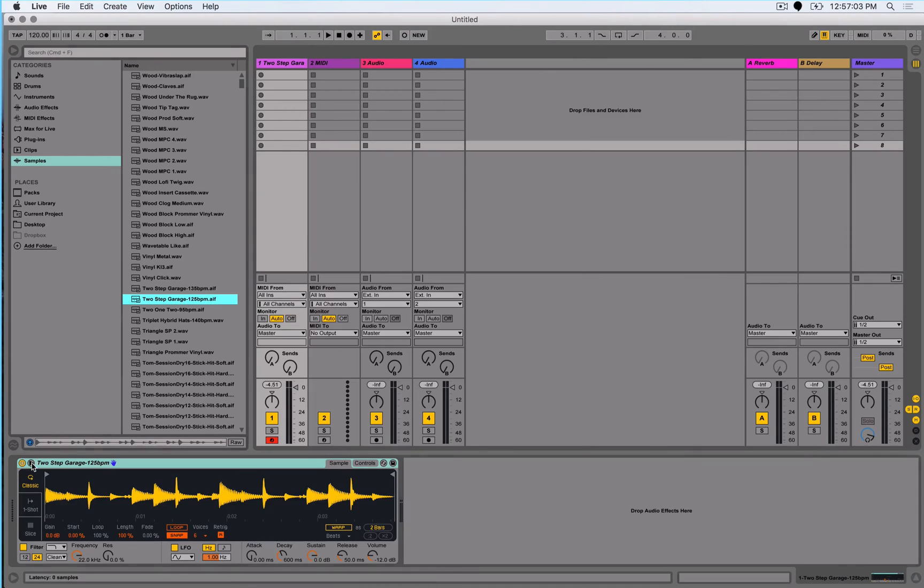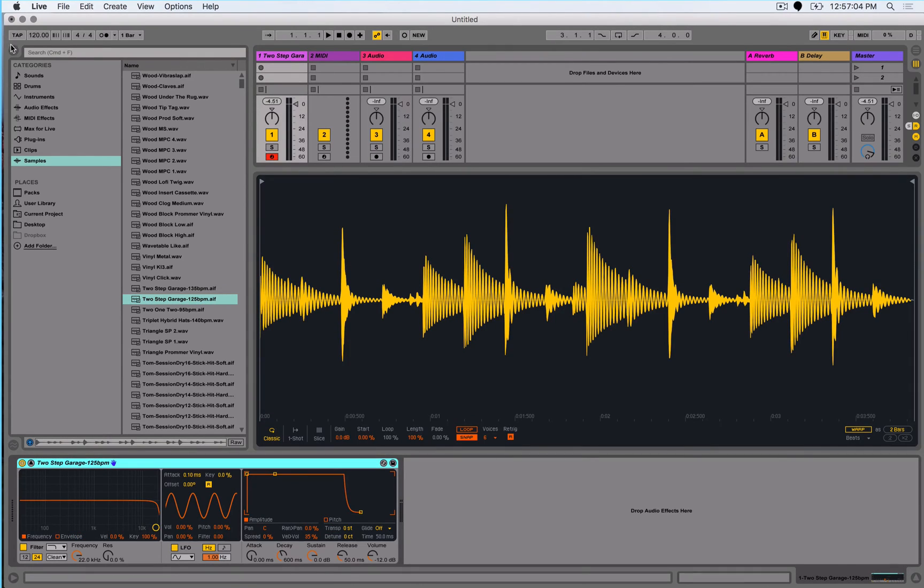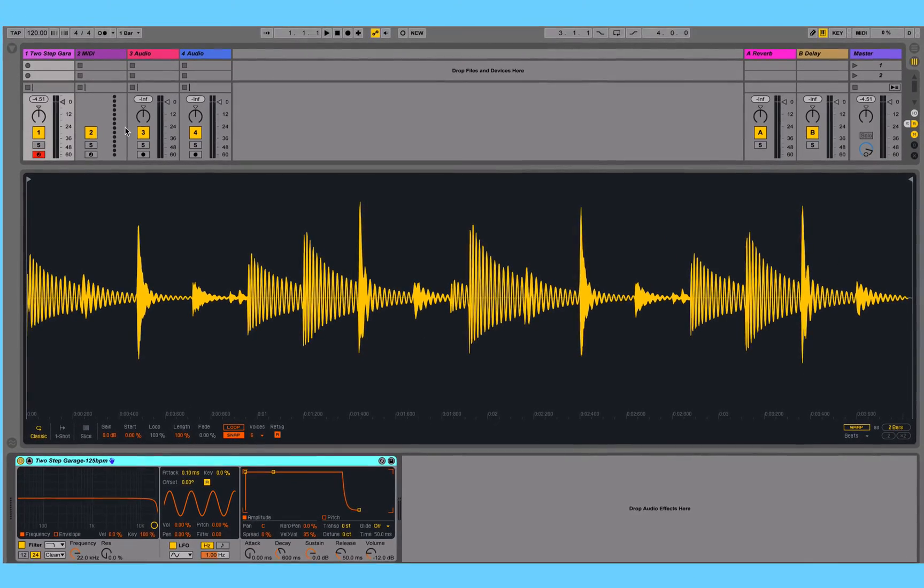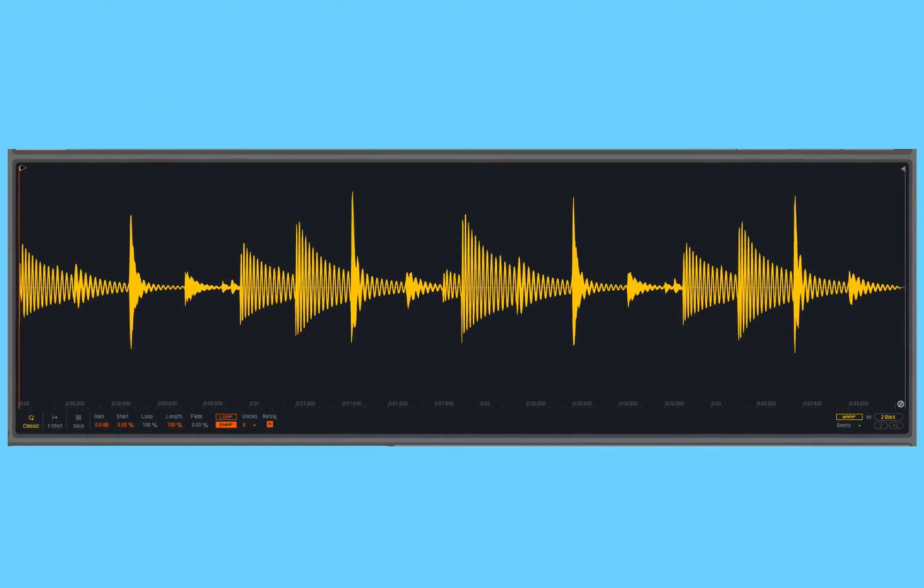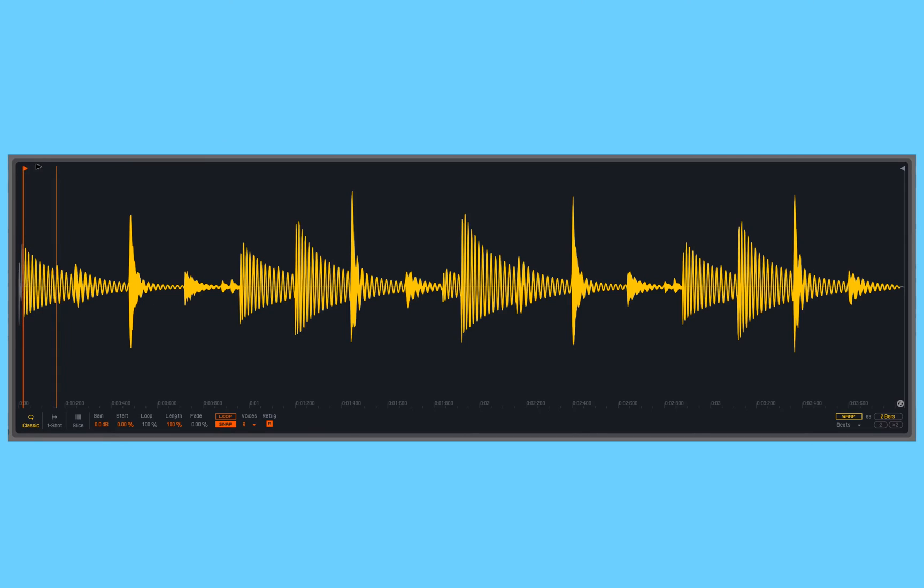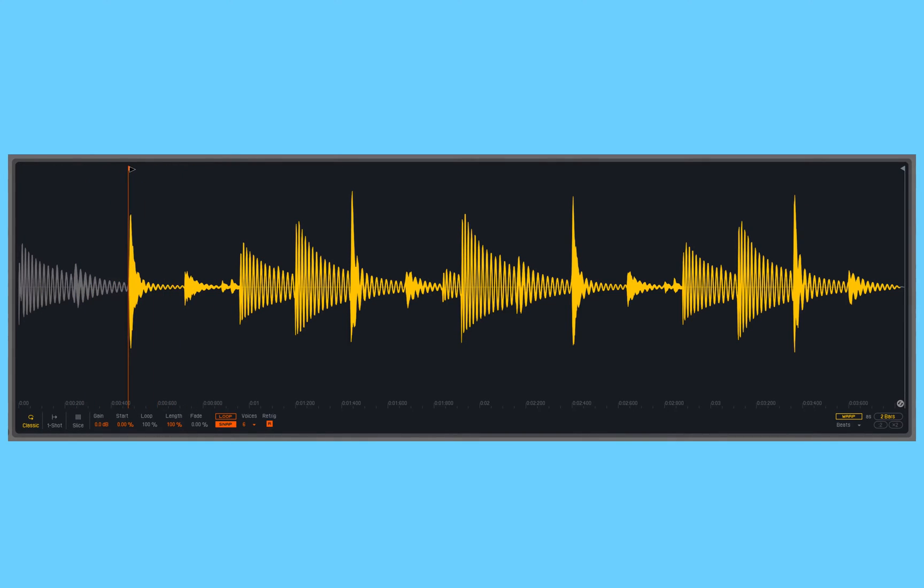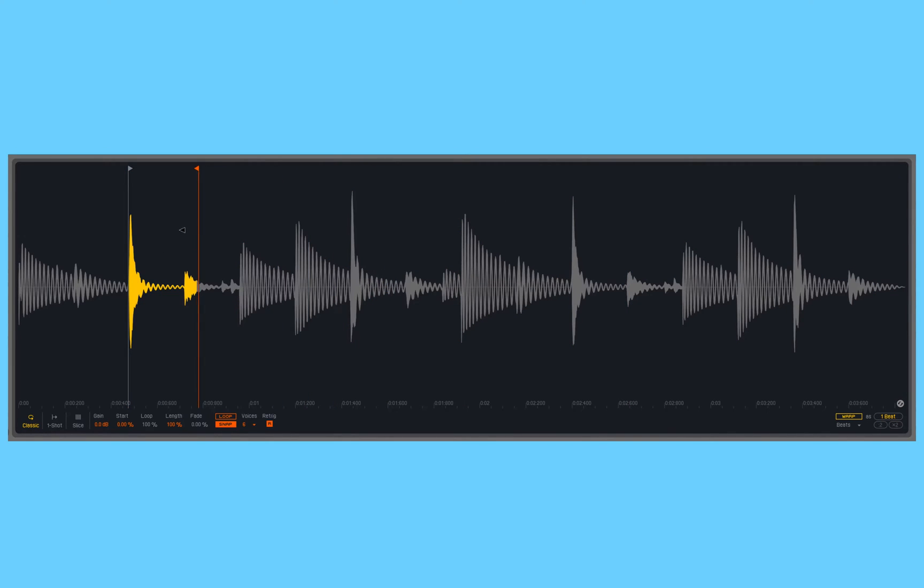I'm going to pop this out, get rid of my browser, and then I'm going to start using the start and the end markers to select the portion of the sample that I actually want to work with. So there's the start and here's the end.